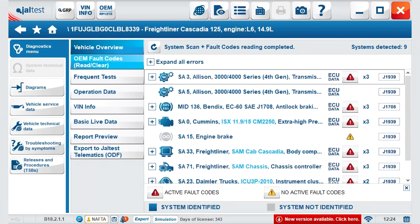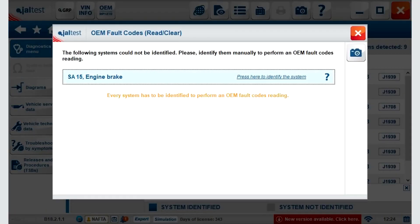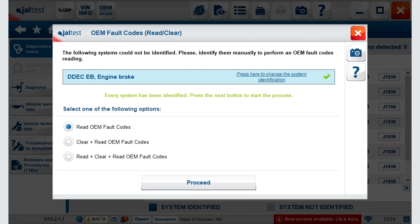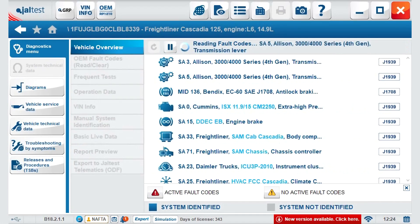OEM full codes. Scanning again — reading, erasing, and reading OEM full codes.